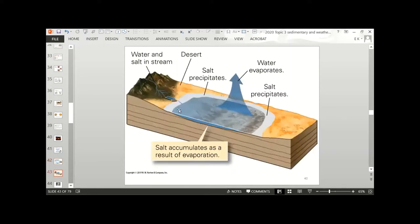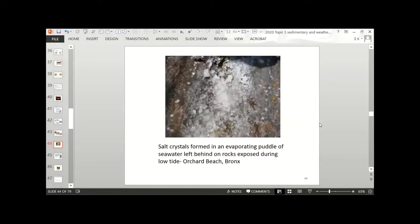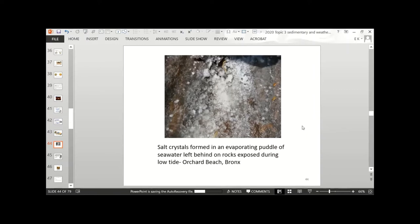A diagram shows a similar situation: in a warm climate with high amounts of evaporation, salt layers form. Also shown is a rocky area at Orchard Beach in the Bronx, where rock is exposed at low tide with puddles left behind from high tide. As the seawater evaporates, it leaves salt crystals behind — little salt crystals right there in the puddles.